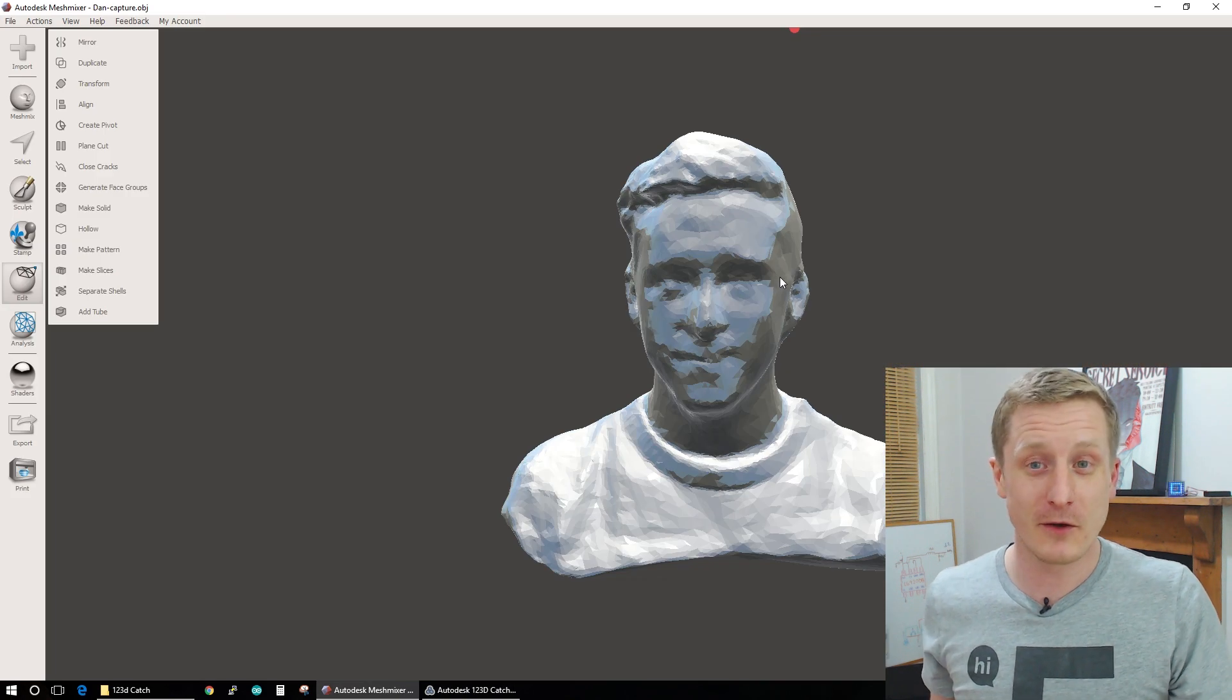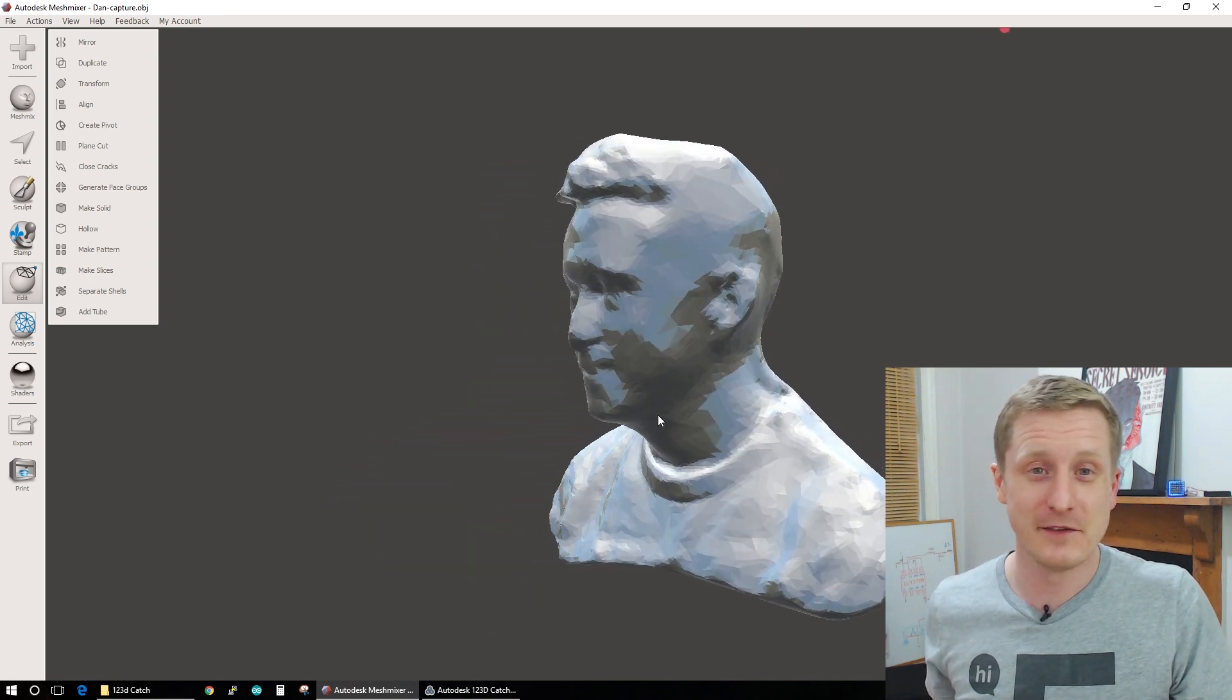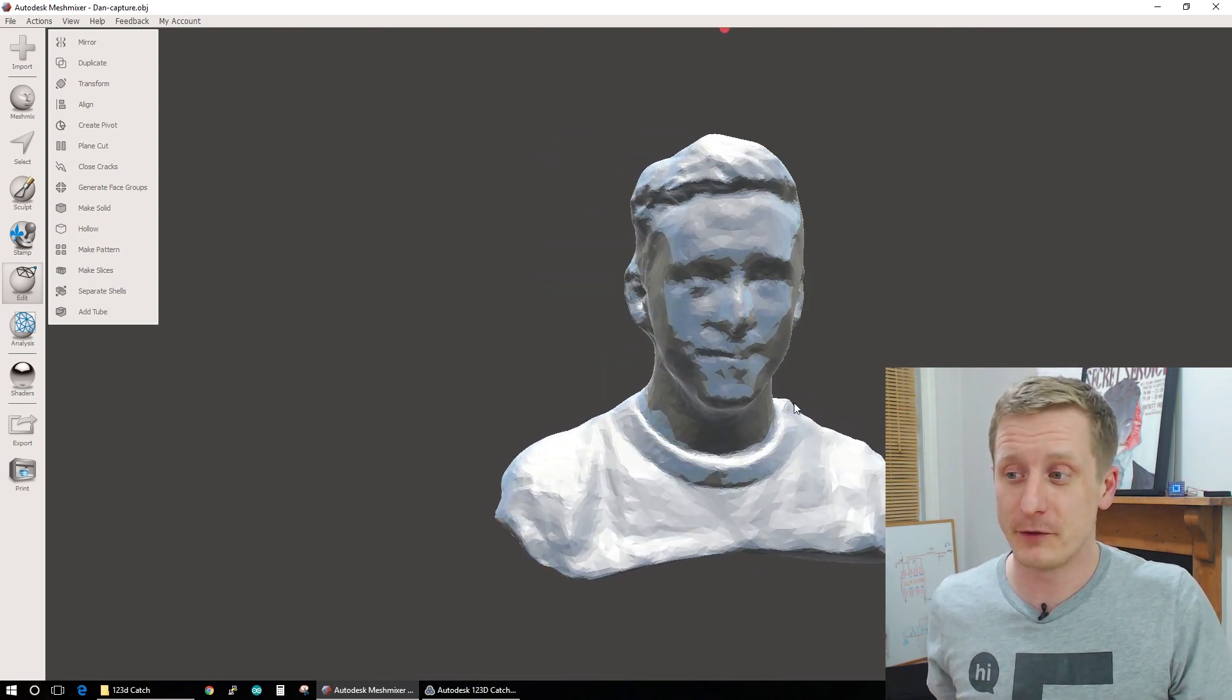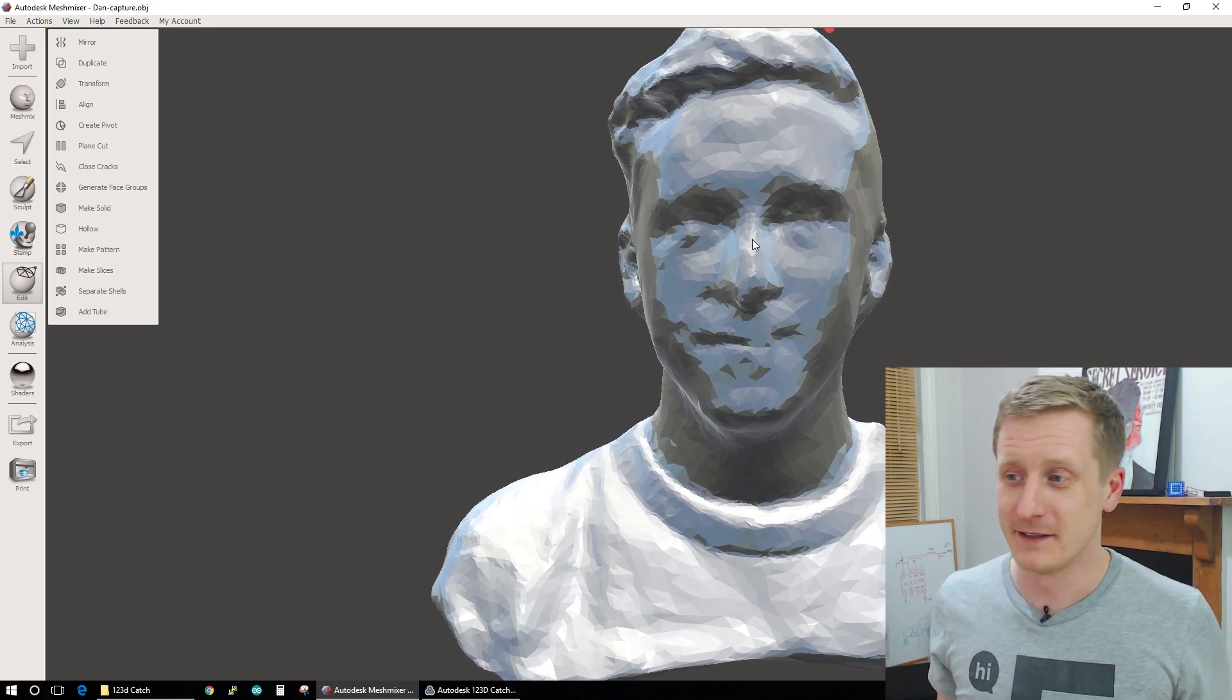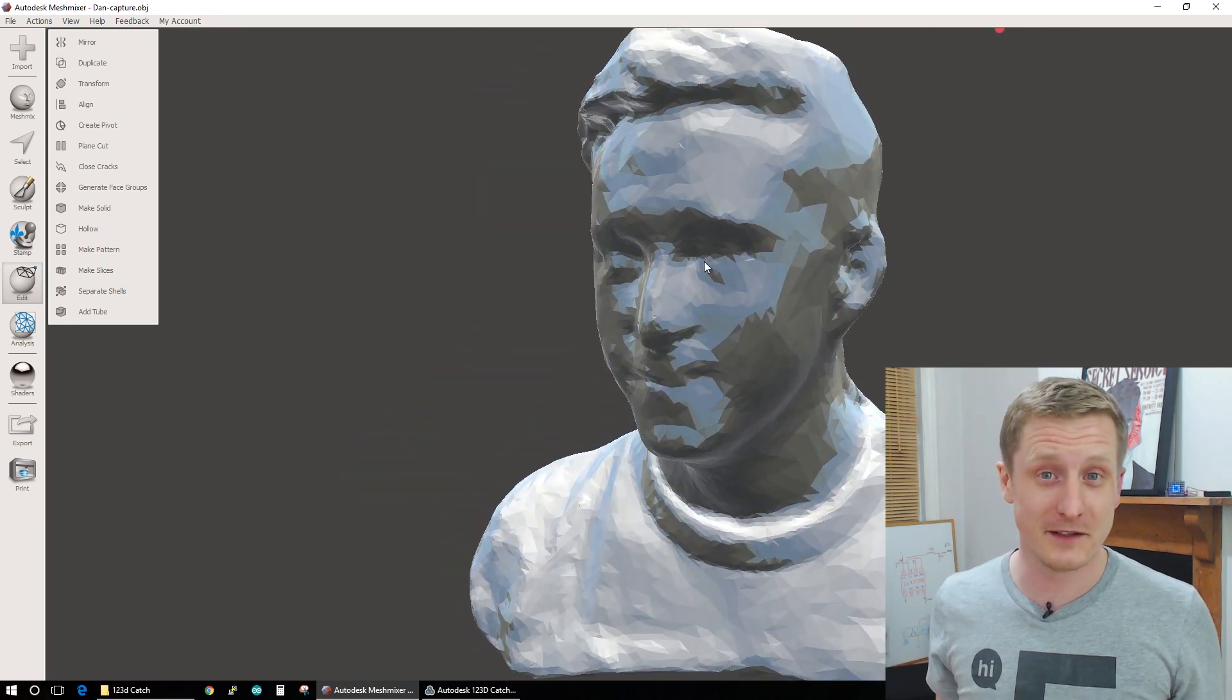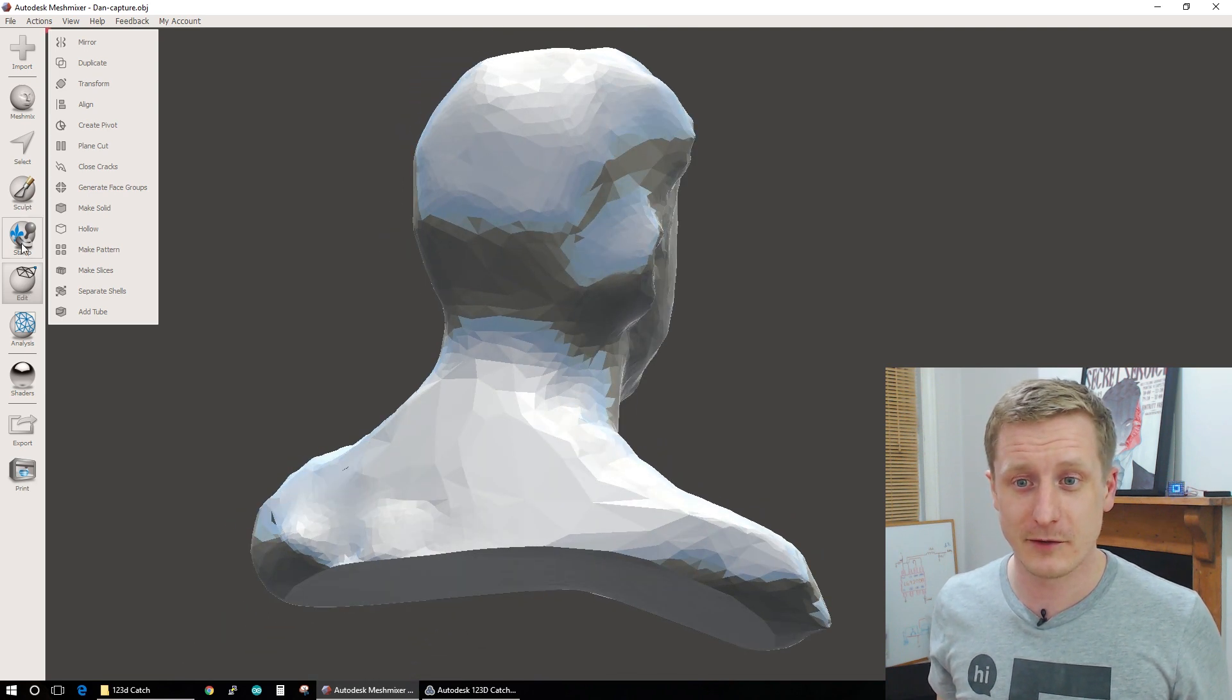Now I've loaded up the object file in MeshMixer and this is what we get. It doesn't look too bad. It's not very well detailed. I imagine we could use a different resolution from 123D Catch, but because my 3D printer is not going to be able to print really fine detail, I'm perfectly happy with this representation. It certainly looks like him. The ears are a bit funny. They're sort of connected there. That's because around the back of the head didn't really work.